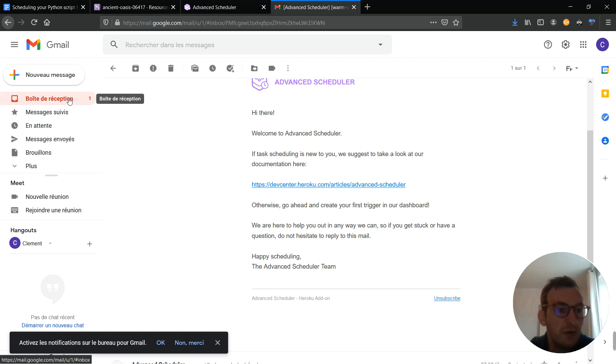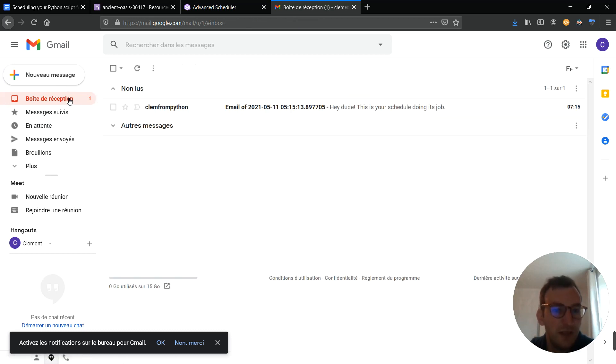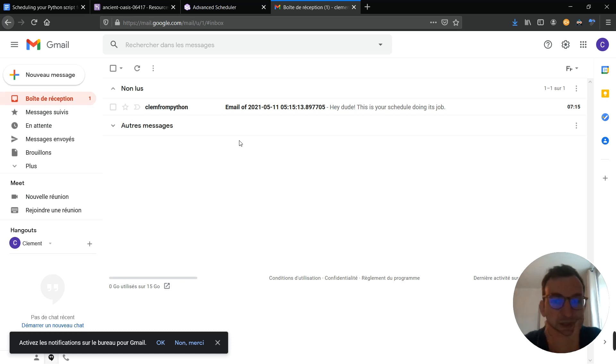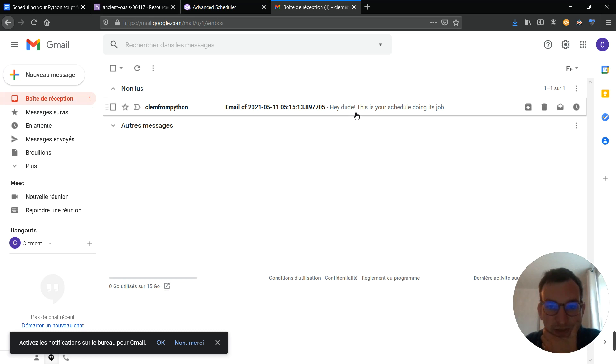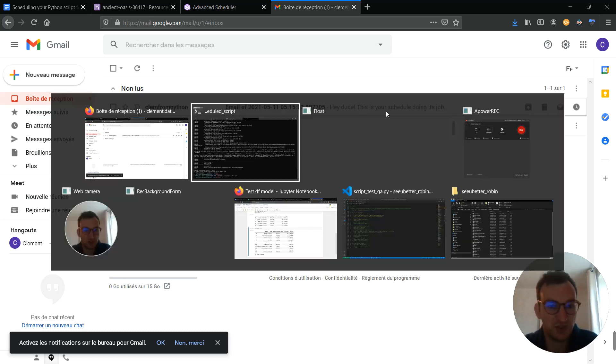And now I will go back to my unread messages, and hopefully I will see my own email. Yep, it's here. So, it works exactly as expected. You can see the body here. Hey dude, this is your schedule doing its job.